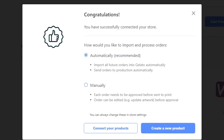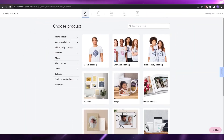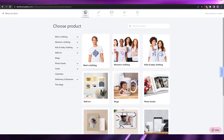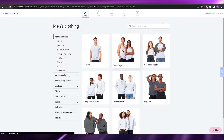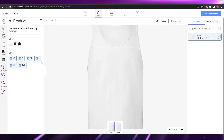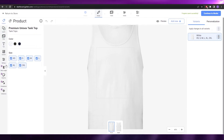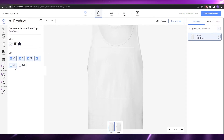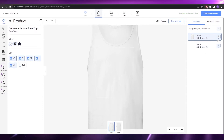That was step one: connect a store. Step two is to create a product. You can come over here, choose a design — for example, men's clothing — and then choose a tank top. This is a unisex tank top. In the design section you can adjust sizes, add different layers, add files, text, layouts, and settings. I'll select extra small, small, medium, large, and extra large.